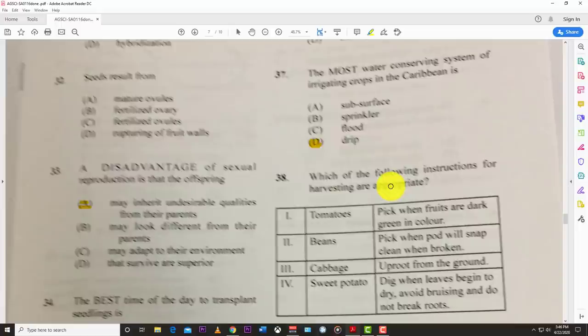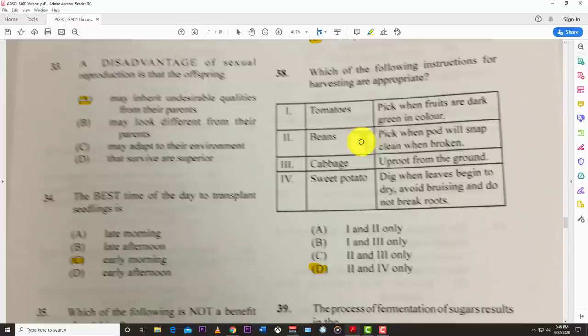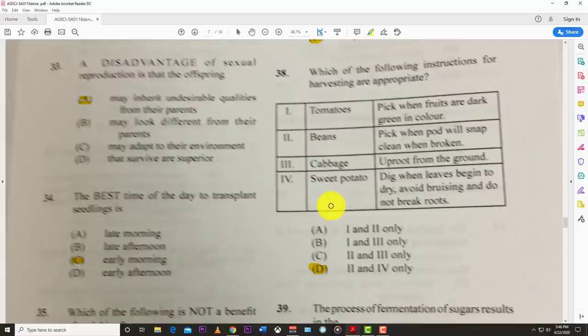Number thirty-eight: which of the following harvesting instructions are appropriate? The best answer is D — two and four. Two: beans should be picked when the pod will snap clean when broken. Four: for sweet potatoes, dig when leaves begin to dry, avoid bruising, and do not break roots.